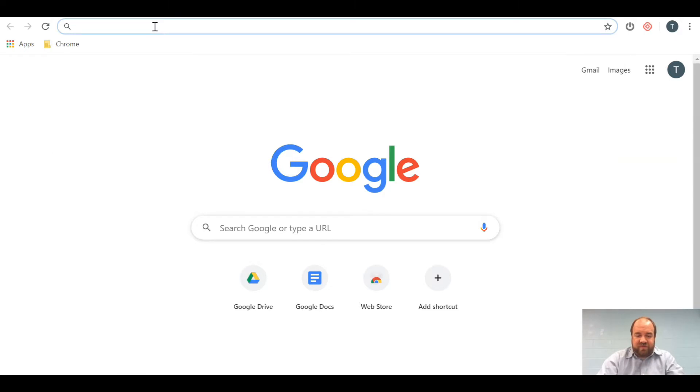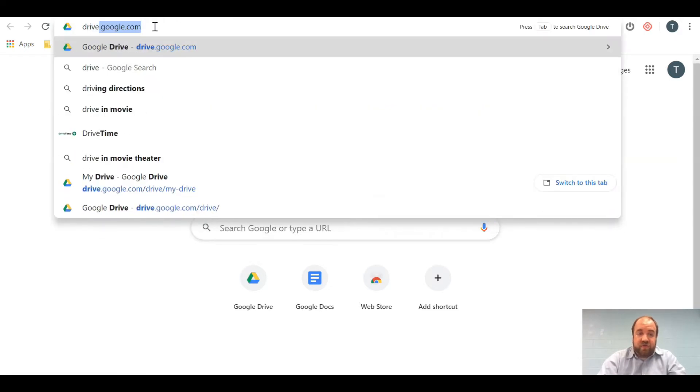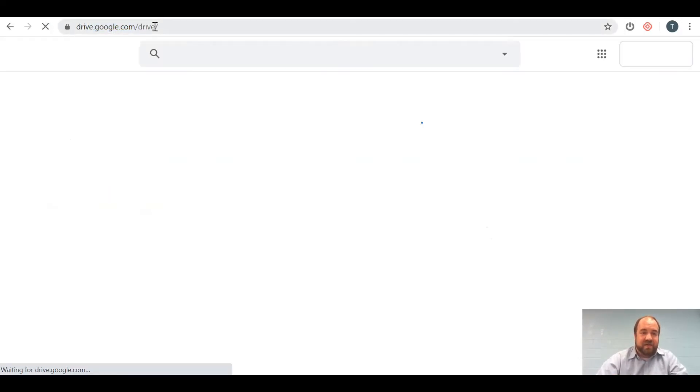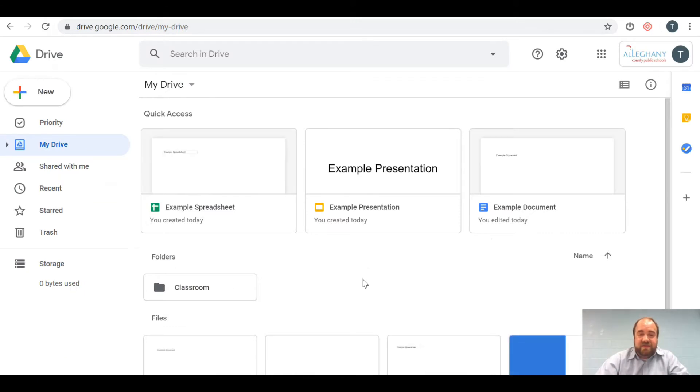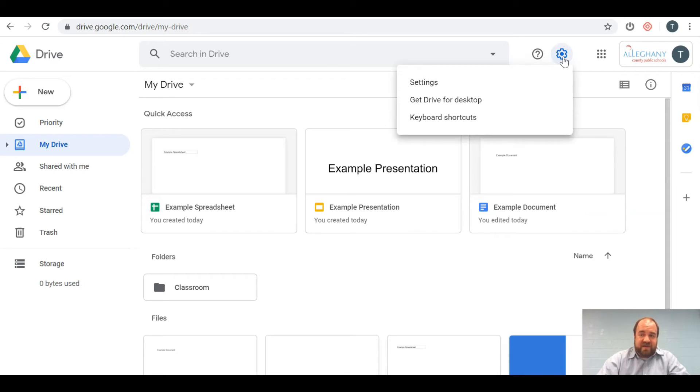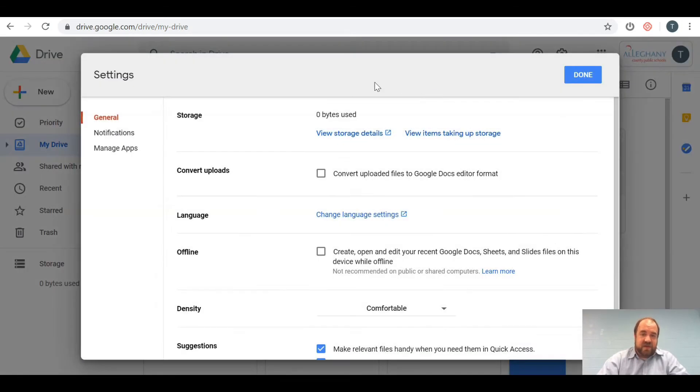So what you're going to do first is go to Google Drive, drive.google.com. I've already got it set up here. Now that you're in Google Drive, click on this gear here for settings and then choose settings.